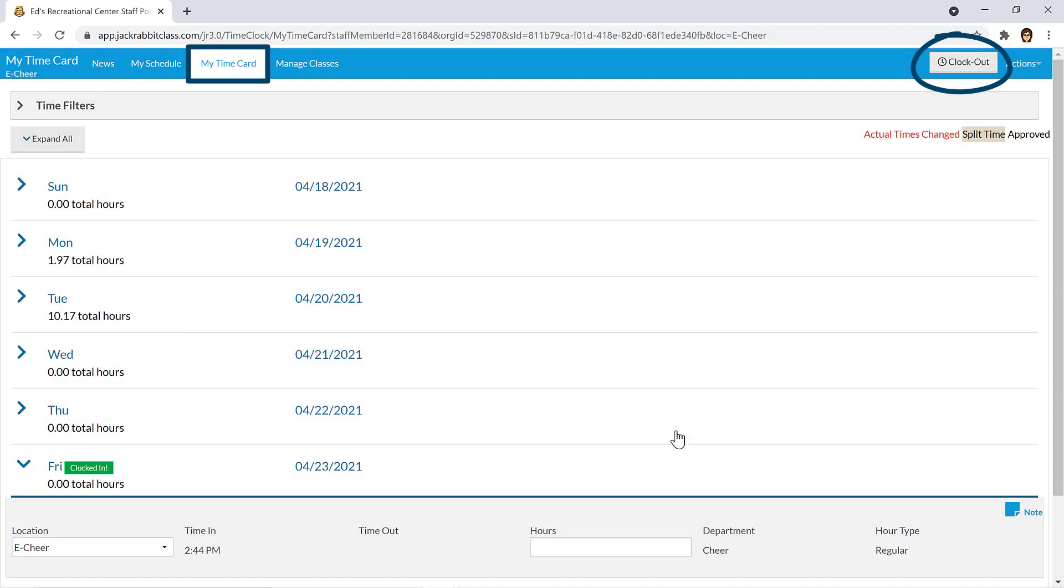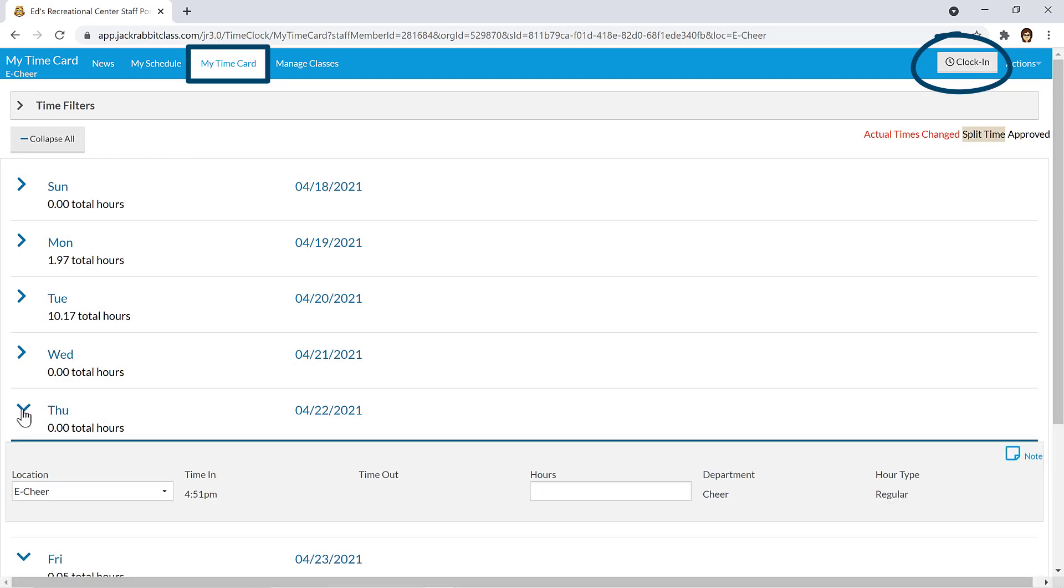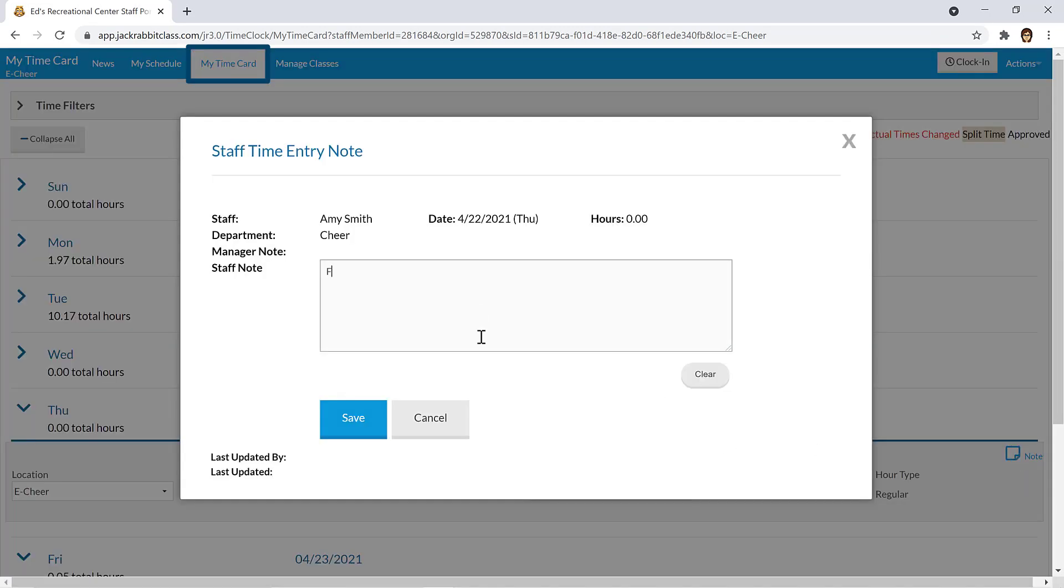If you forget to clock out, you may clock out later that day. Contact your supervisor to let them know your clock out time or add a note to the previous day's time entry.